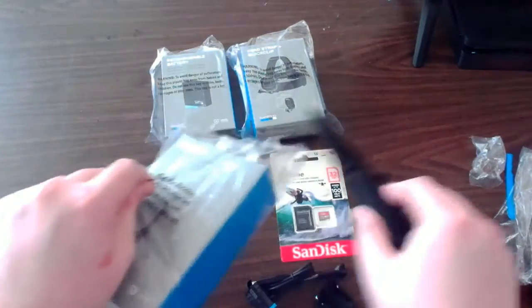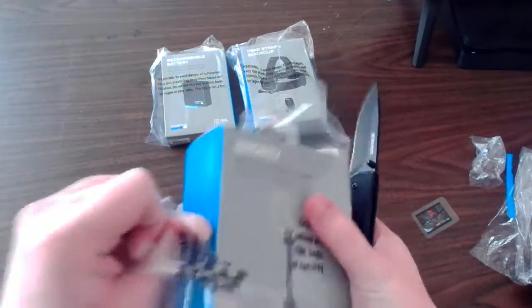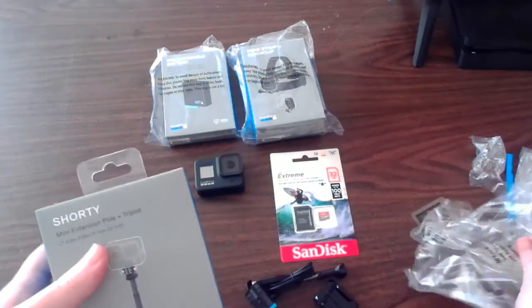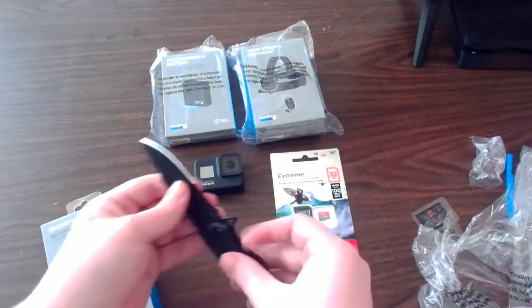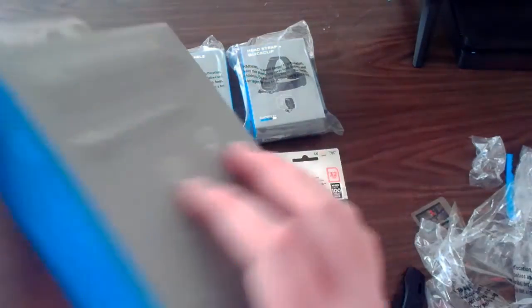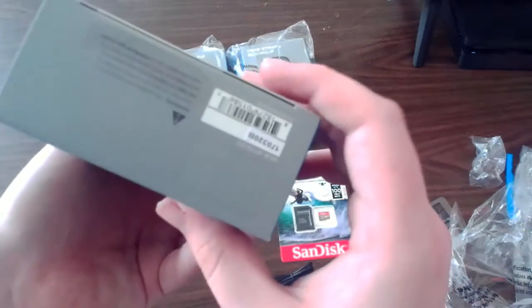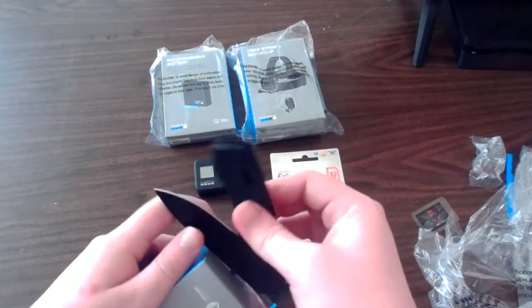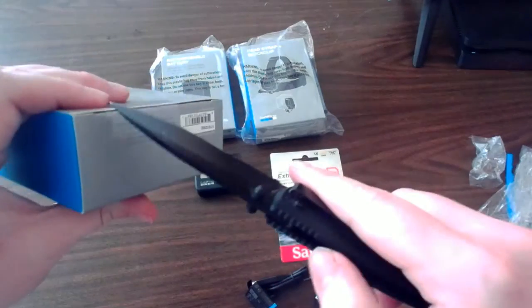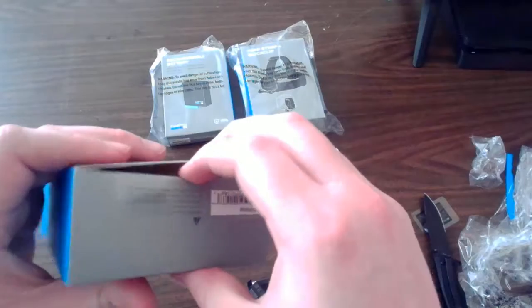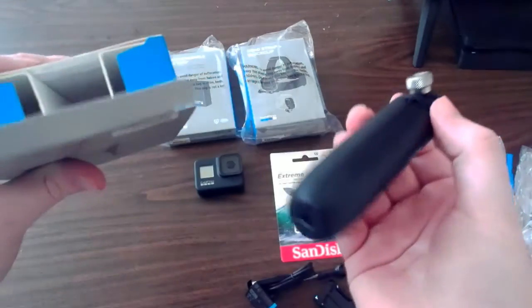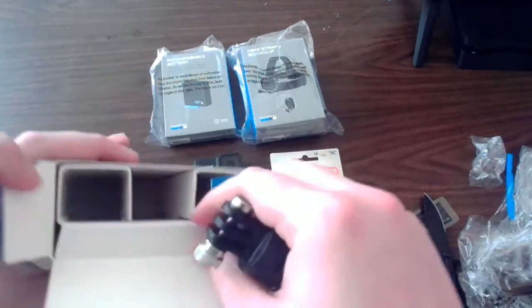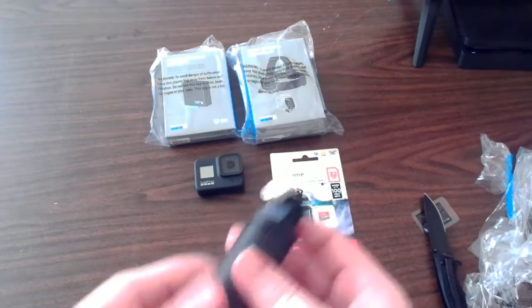Next is the shorty stick. There have been a lot of good reviews on this. Apparently this is one of the best mounts for the GoPro. It's basically a tripod and like a selfie stick. Here we go, there it is. That's just packaging.